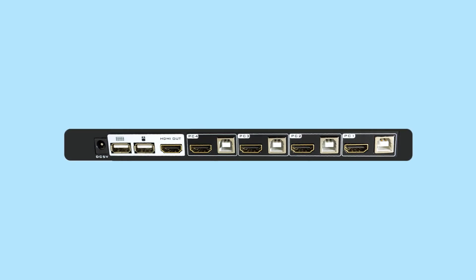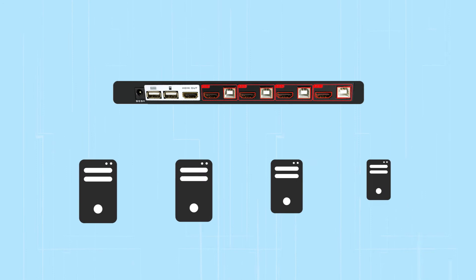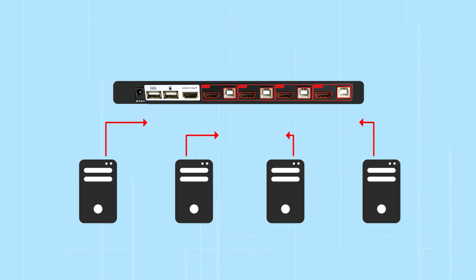The KVM switch includes four HDMI and USB input ports, allowing you to connect up to four different PCs to the device.